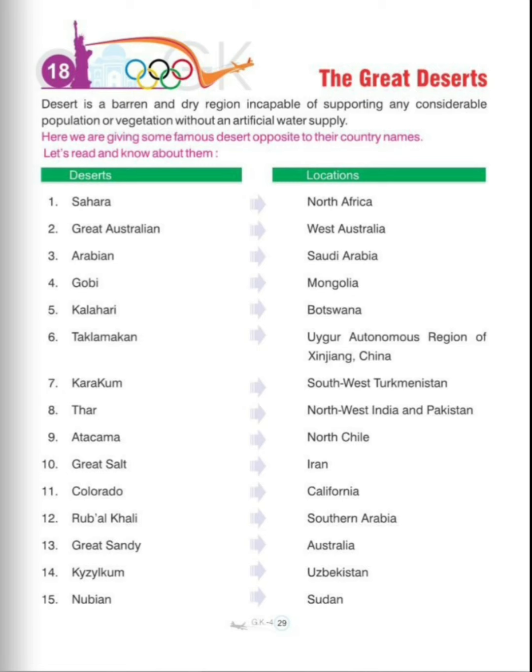There are so many deserts present in our world. We have to know what these deserts are and where they are located. First one is Sahara Desert, present in North Africa.